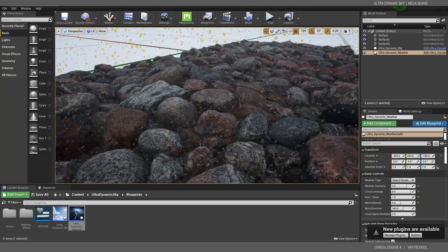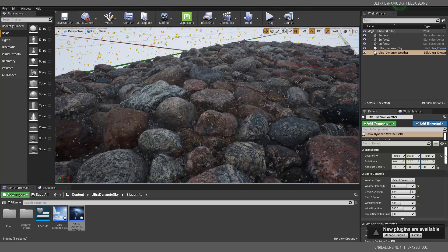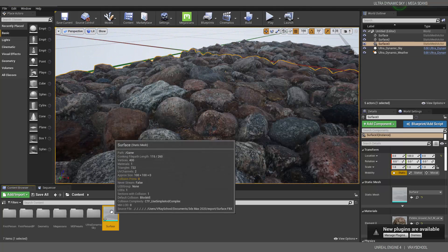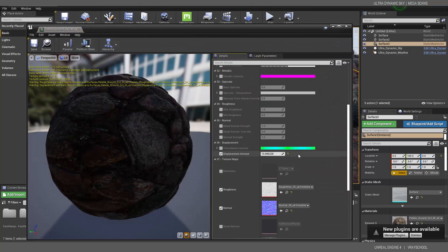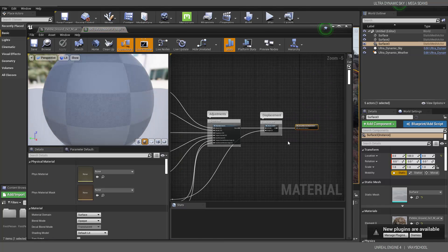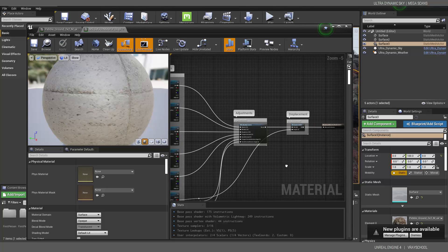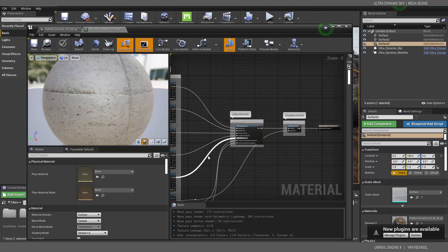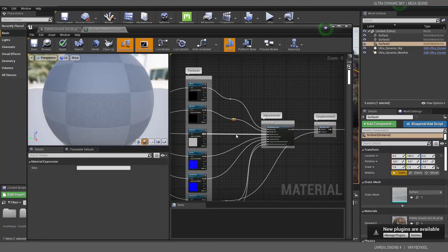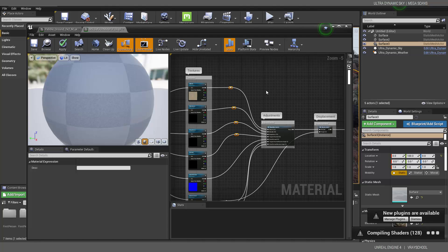So how do we connect the Megascans displacement textures to the Ultra Dynamic Sky? We need to locate our texture's parent material. Scroll down to the parent — this material is the parent of all Megascans children materials. Everything we do here will affect all other Megascans materials.